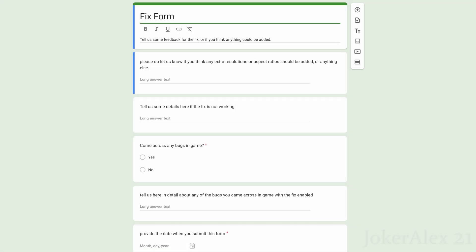The last thing I want to cover inside of this tutorial is the new system that we're putting in for all of our fixes going forward which is fix forms. So if you come to the link down in the description it will take you to this website here. This is basically our form where we leave this here for you guys to give us feedback on our fixes, so any feedback that you have regarding the fix at all, any bugs encountered, then you can leave them here and submit it to us and then it means we can easily collect all this data in one place.